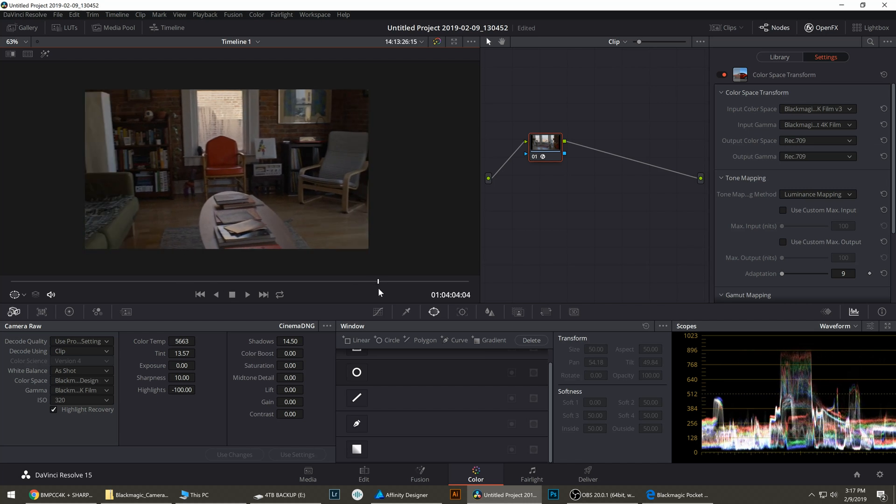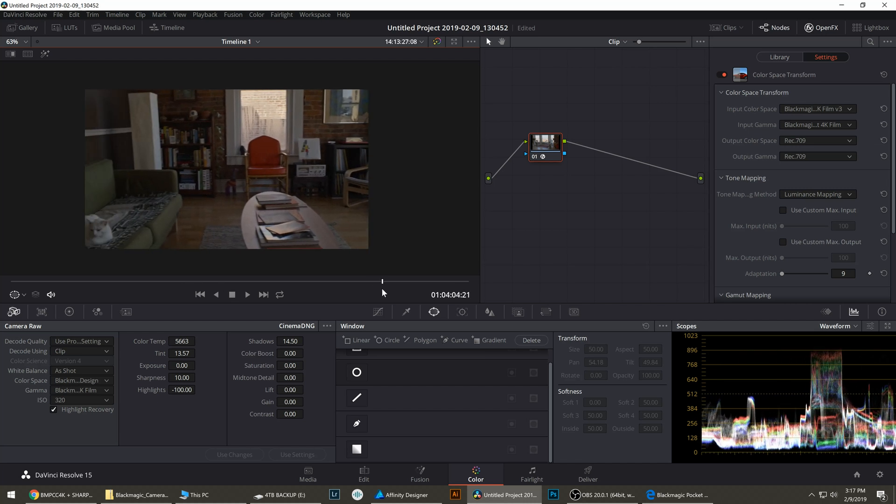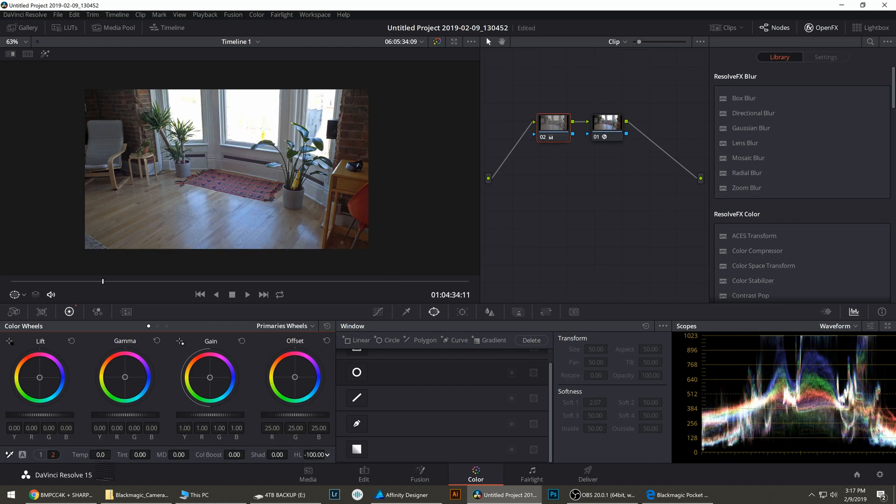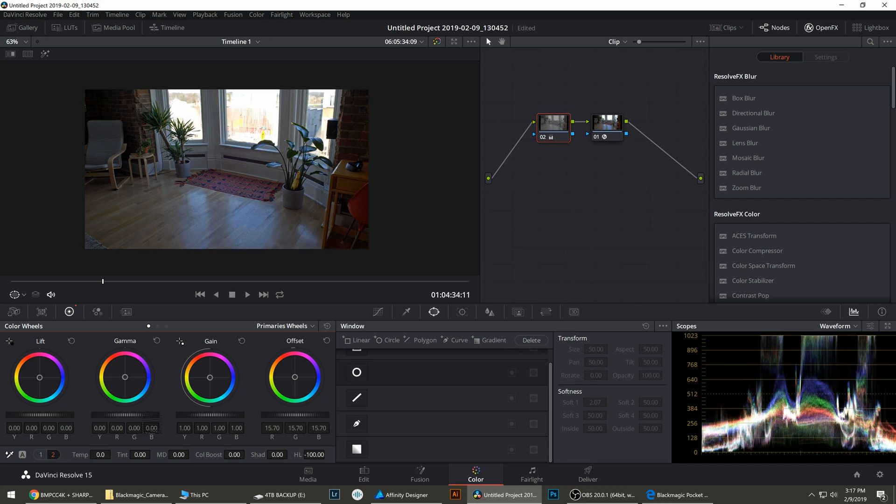Now let's try the A7S Mark II. Let's bring the highlights all the way down. Bring the offset down.